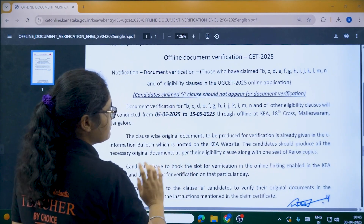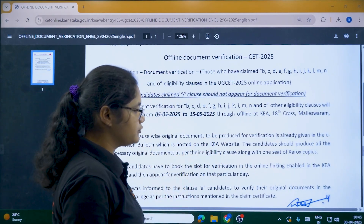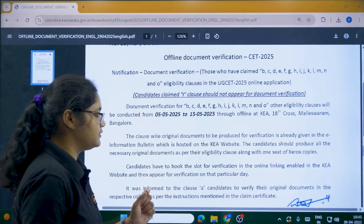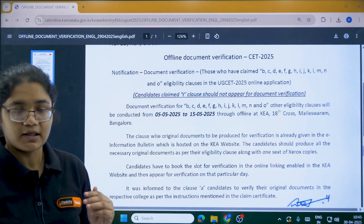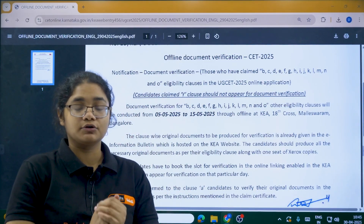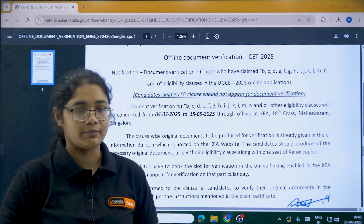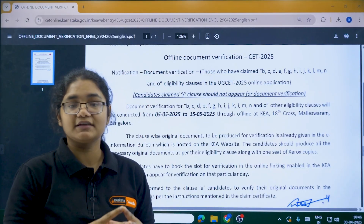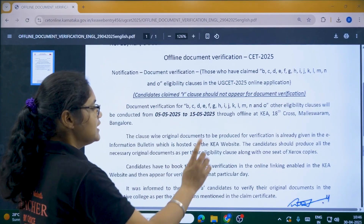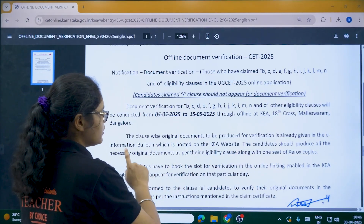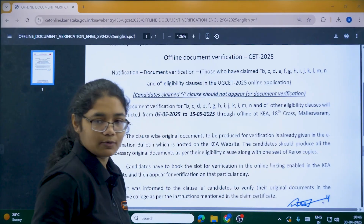One more important thing: clause-wise original documents to be produced for verification are already given in the e-information bulletin. In the bulletin, you can see which clause you belong to and the list of documents required. Please arrange all the documents — originals and one set of Xerox copies.